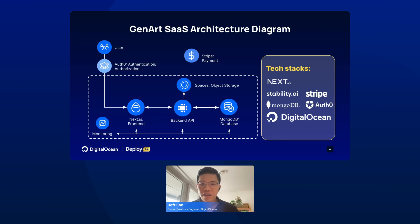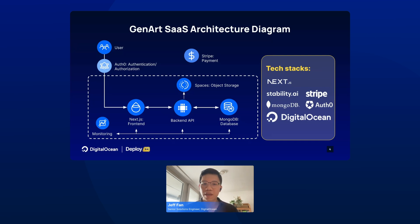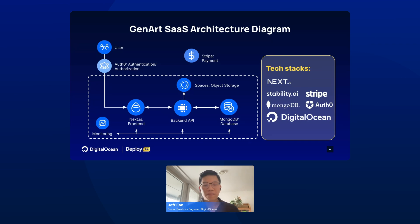For the front end, I'm using Next.js hosted on DigitalOcean's App Platform, which also comes with a monitoring feature out of the box. For the back end, I use a server with a GPU card A100 and an open source software called Stable Diffusion to generate images based on text. All the data will be stored in a data layer, so I use MongoDB hosted on DigitalOcean's Database as a Service. Since it is a text-to-image generative AI SaaS, the generated images will be stored in object storage at DigitalOcean — we call this product Spaces. This consists of my generative AI SaaS.